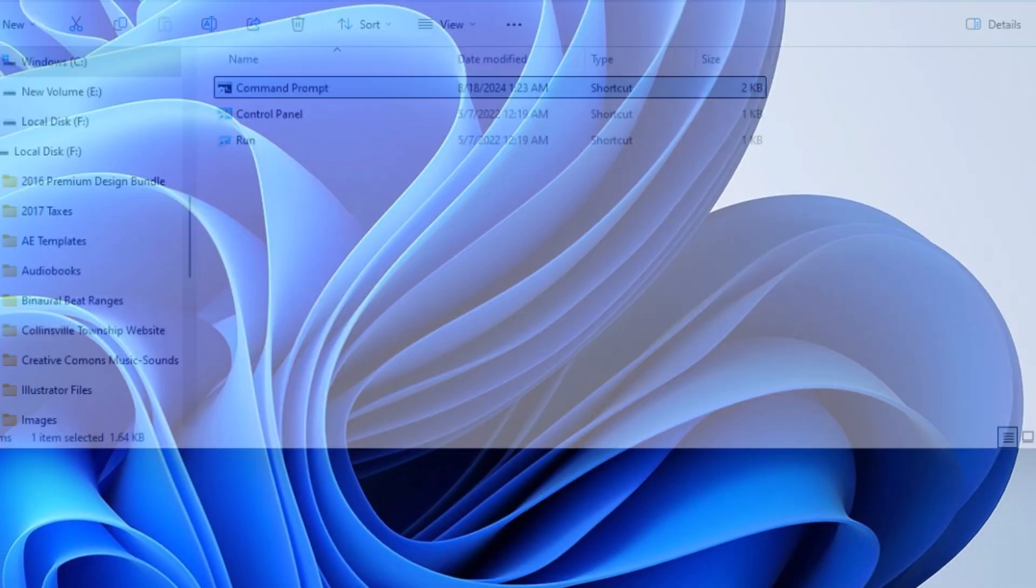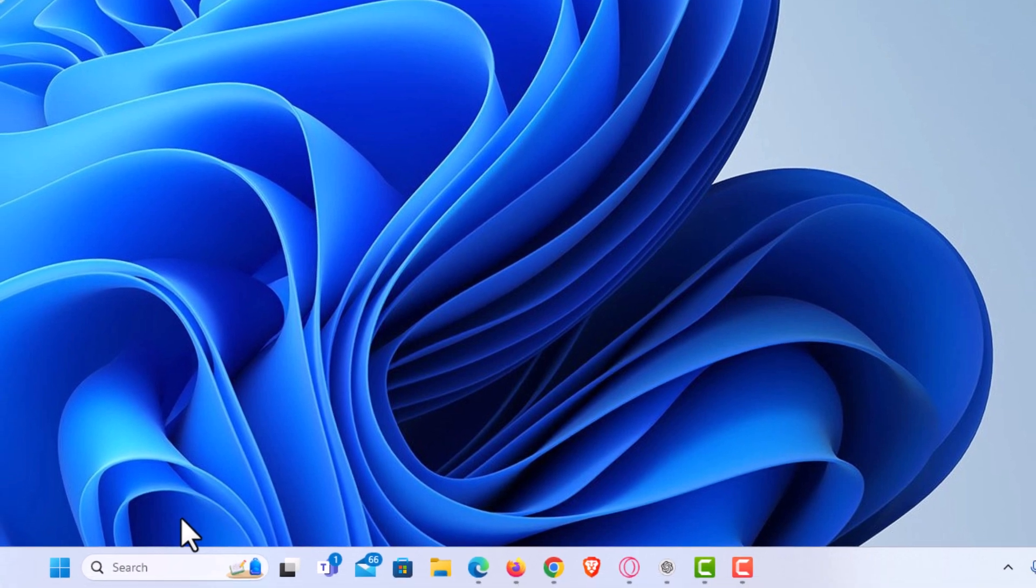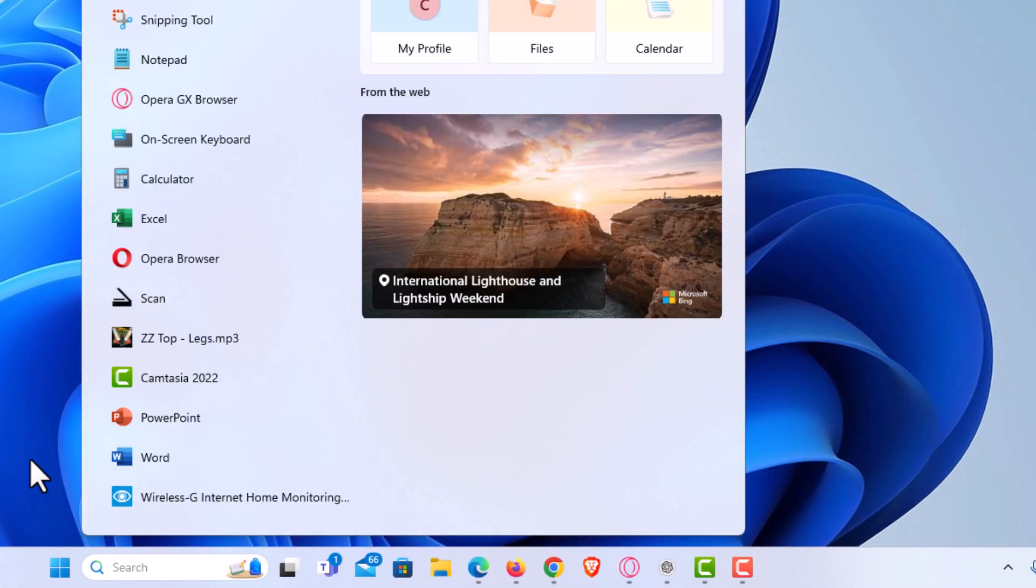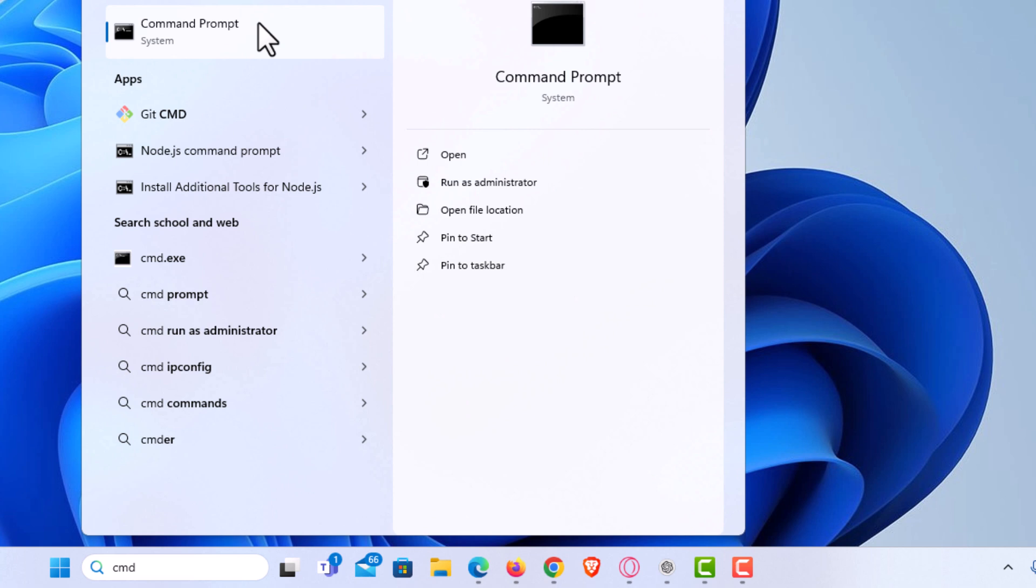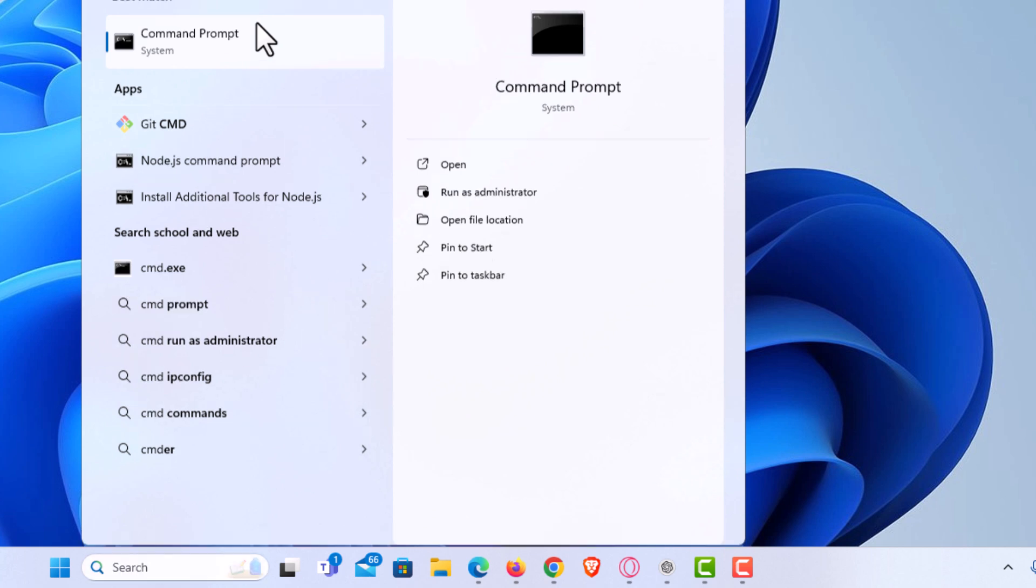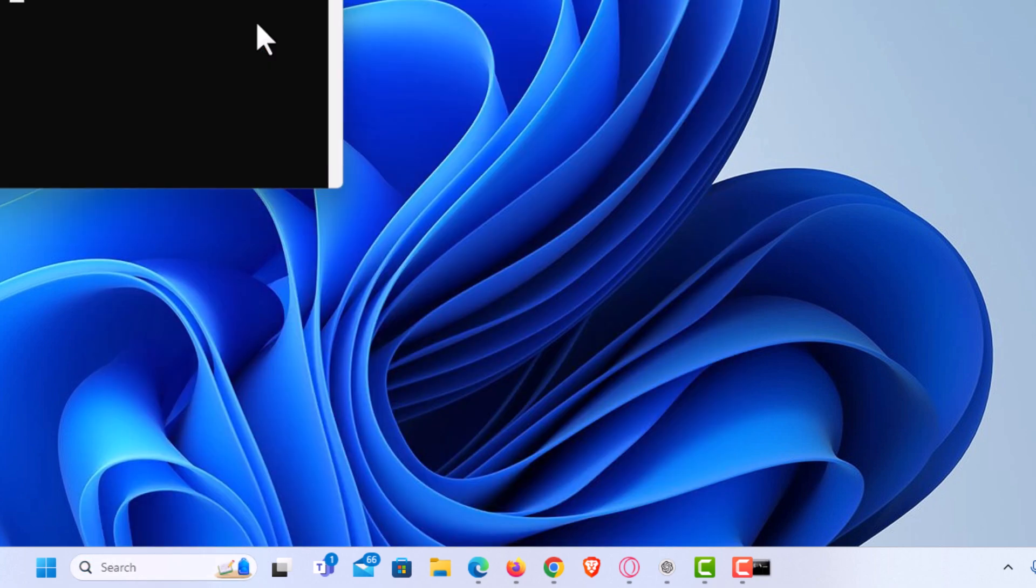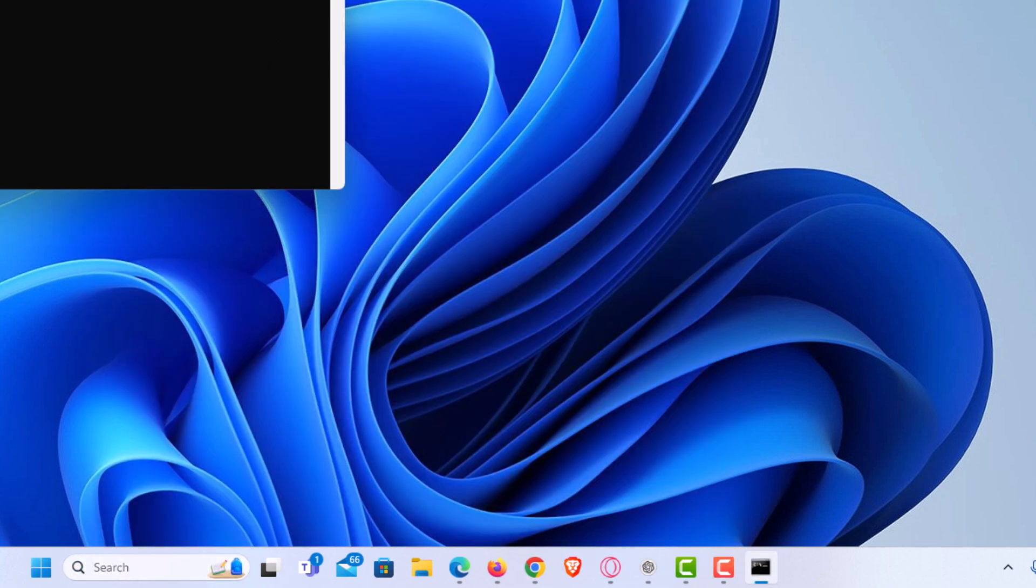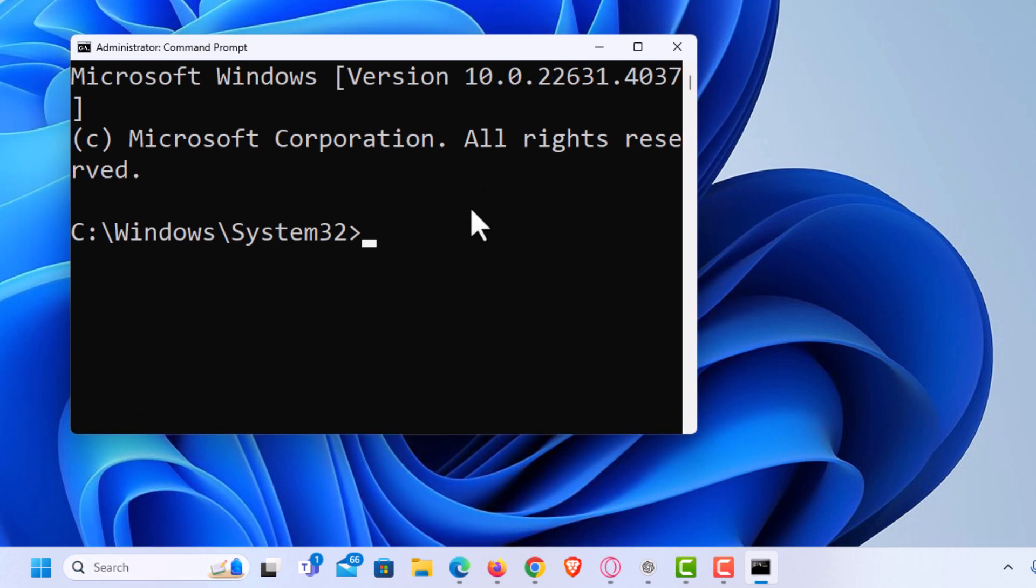Now I'm going to go back down to the bottom here, put my mouse cursor back in there, and type CMD. I'm going to go up to the top and click on Command Prompt and it will automatically open it as administrator. If it asks me I'm going to click on Yes and it automatically opened the administrator version of Command Prompt.